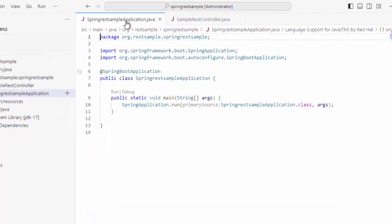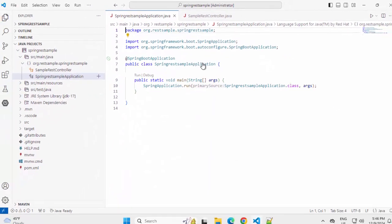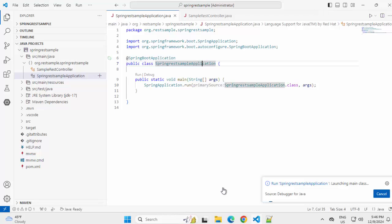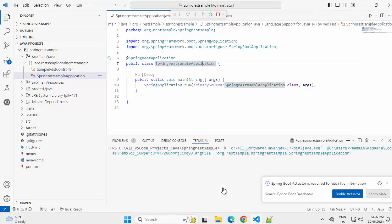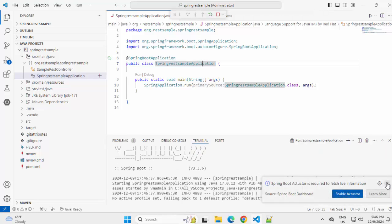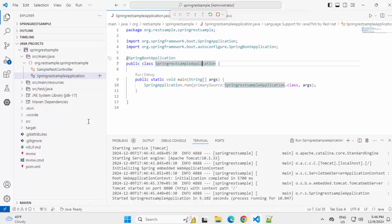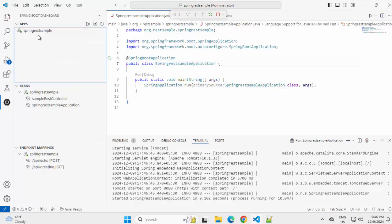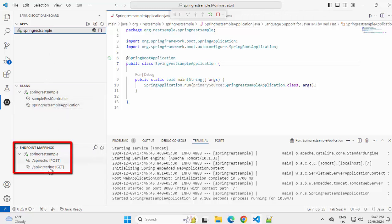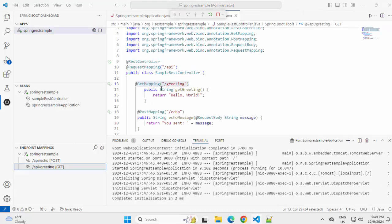Let me run this particular class. Right click, run Java. Don't need the actuator now, closing this, application is started. I can open the Spring Boot Dashboard. I have the view of the application over here, REST controller, the application and these are the standard mappings.